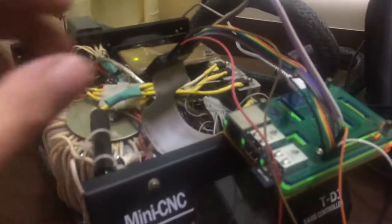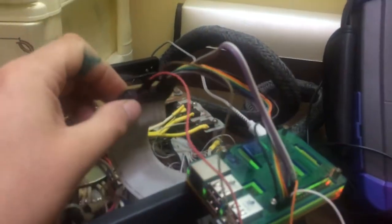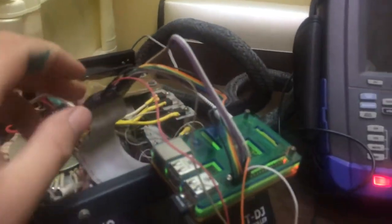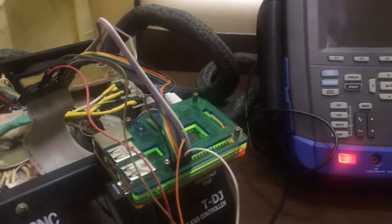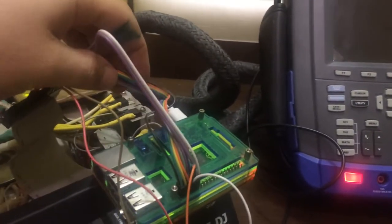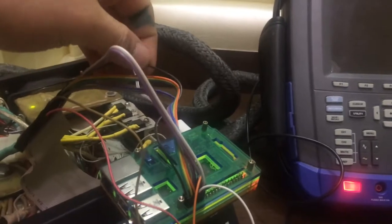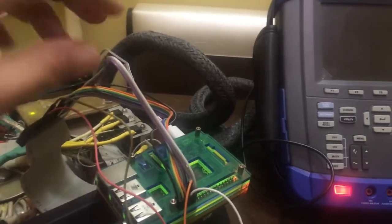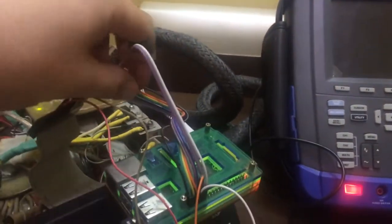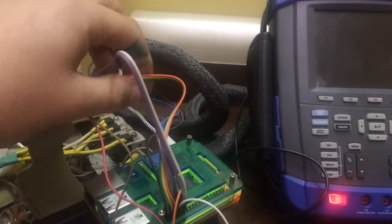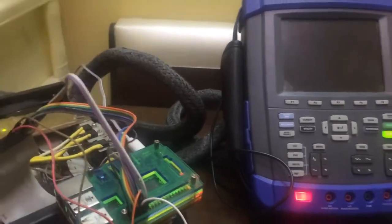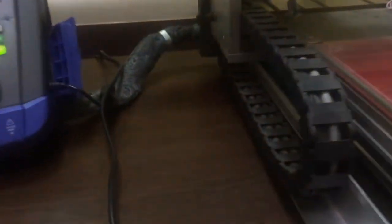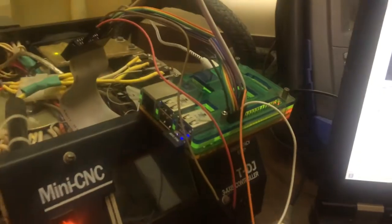I disconnected my old board and connected the Raspberry Pi with a few wires - there are nine wires plus one ground: enable pins, direction pins, and step pins. Now I can SSH to my board.